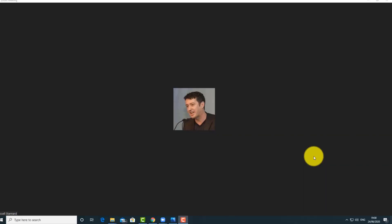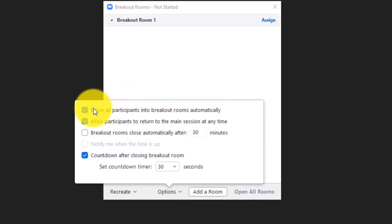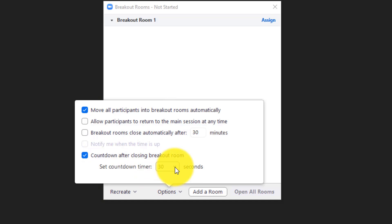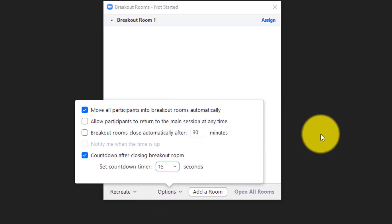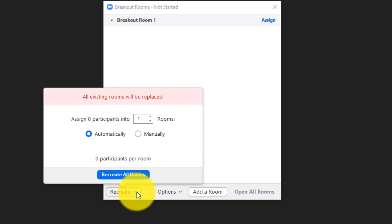Now let me cover some settings you might not know about. Click on breakout rooms, then options. 'Move all participants into breakout rooms automatically' - good idea to select that, so students don't have to click anything. 'Allow participants to return to the main session' - I actually turn that off, as I prefer to bring students back myself. You can also reduce how quickly they return when you close the rooms - I set it to about 30 seconds or even 15. I usually send a text announcement to let them know they're coming back.